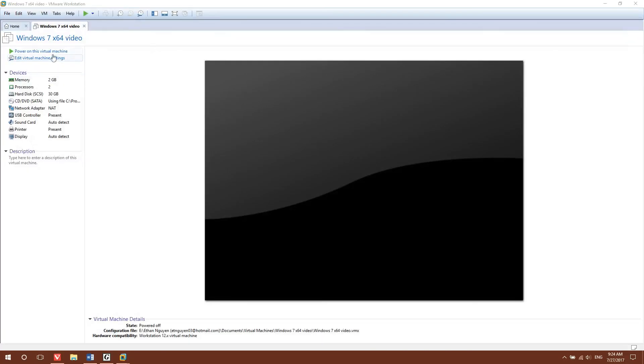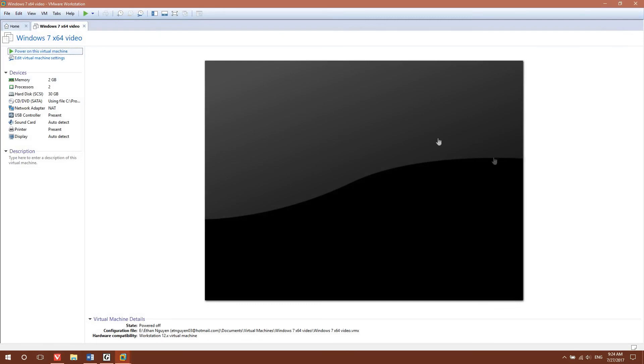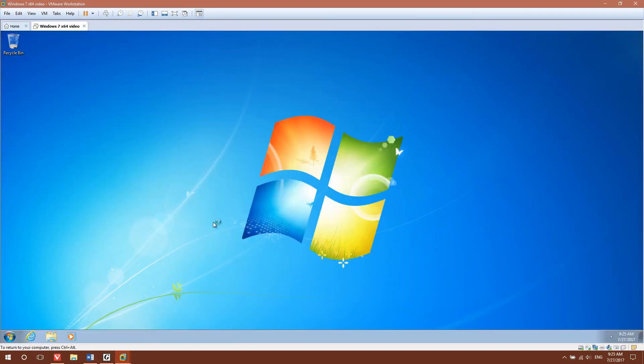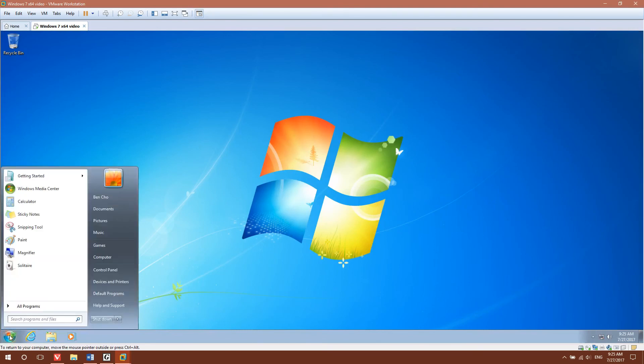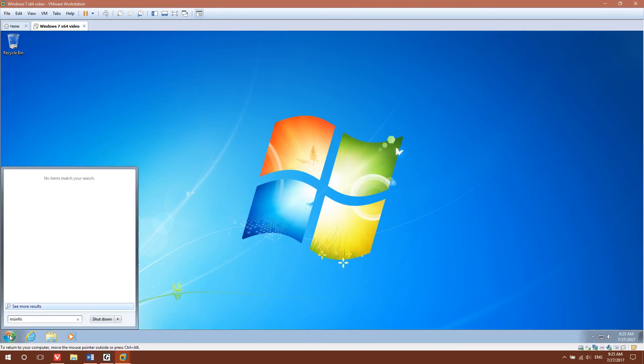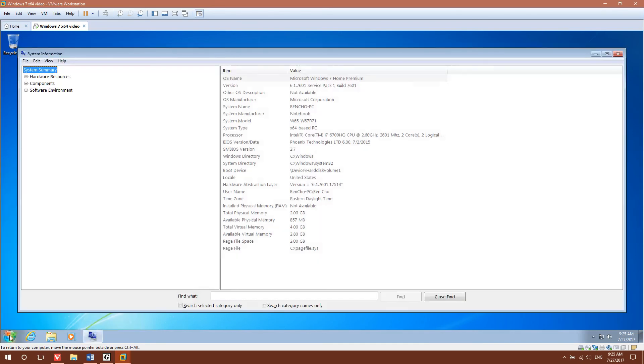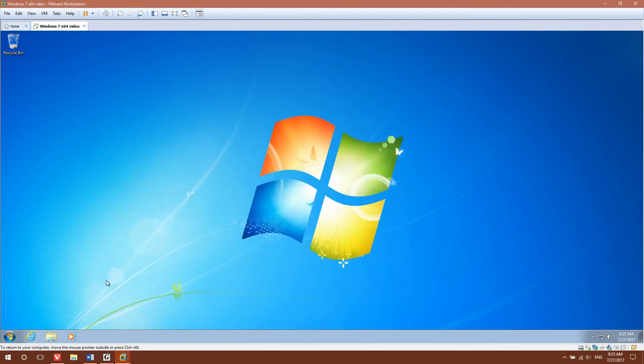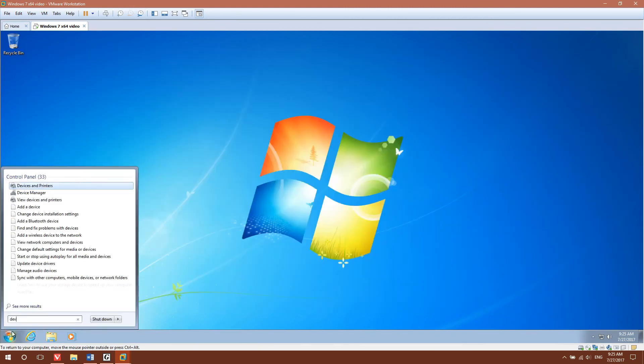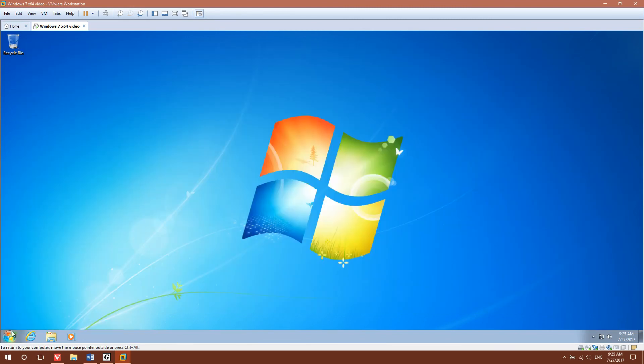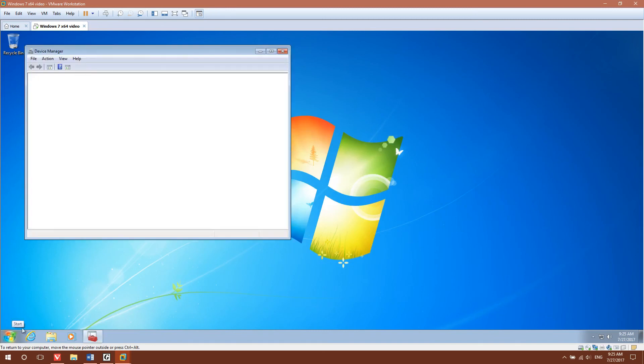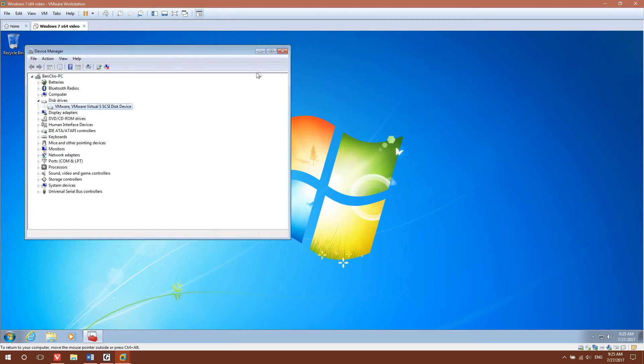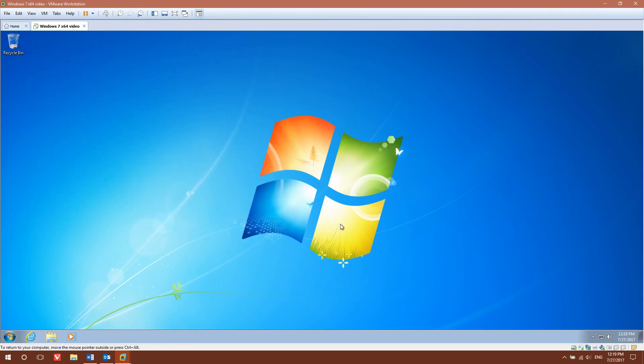If we power on the virtual machine and go to MSInfo, as you can see now it shows the BIOS as Phoenix Technologies, the BIOS on my computer. However, there's still one more problem. If you go to Device Manager, it still shows that it's VMware and now I'm going to show you how to fix that.